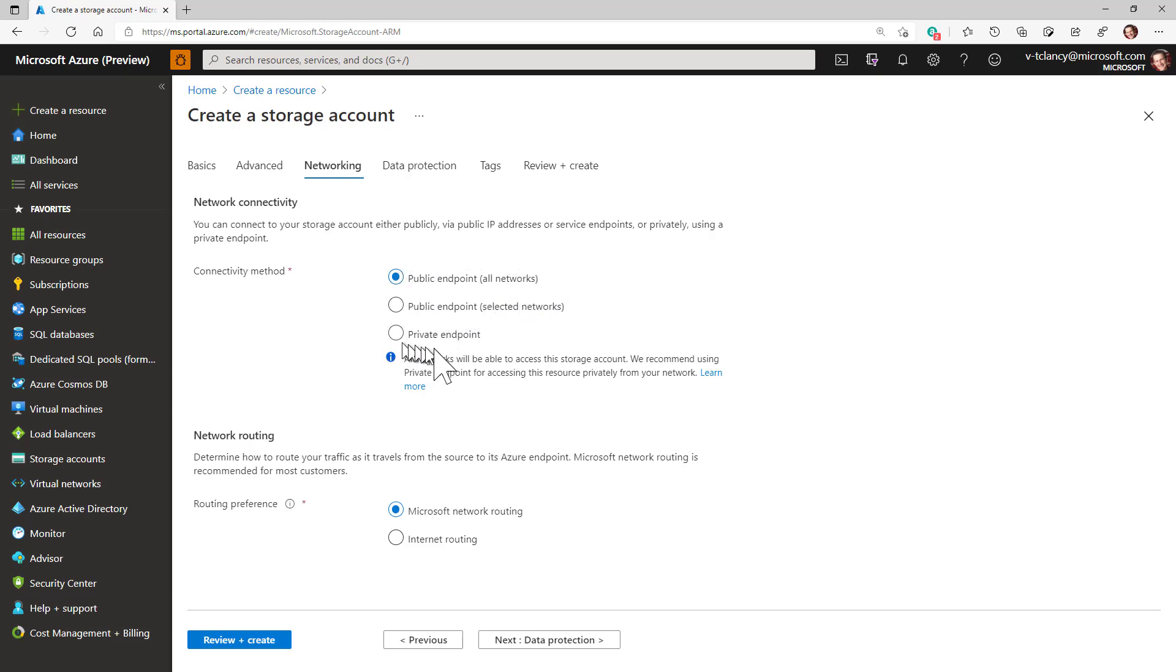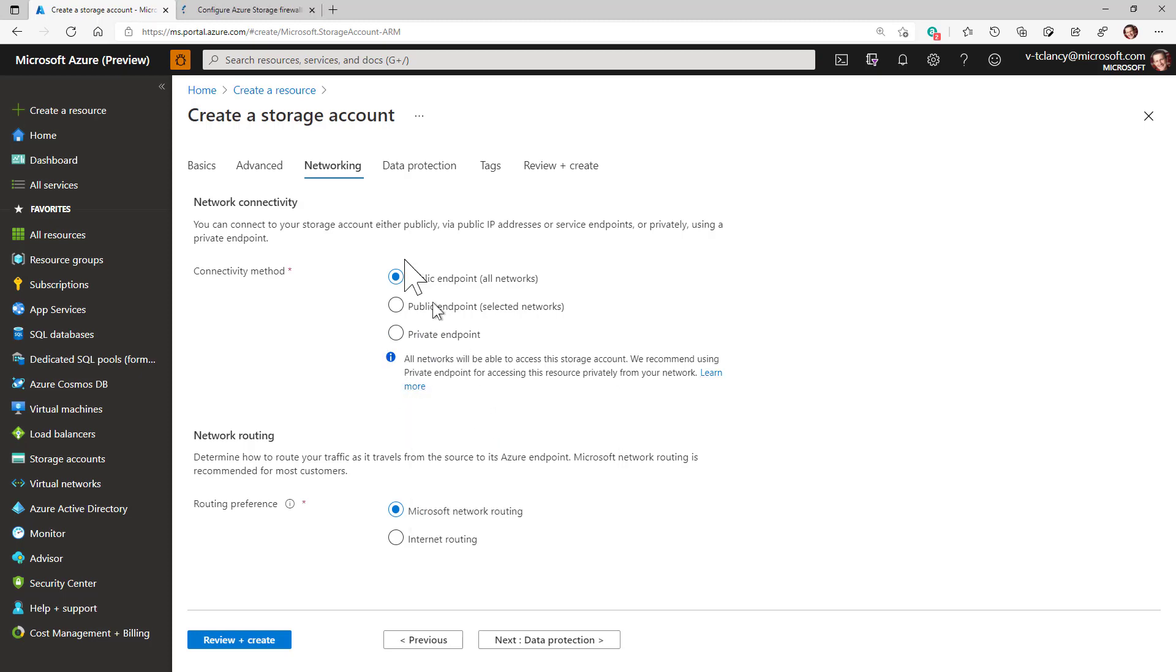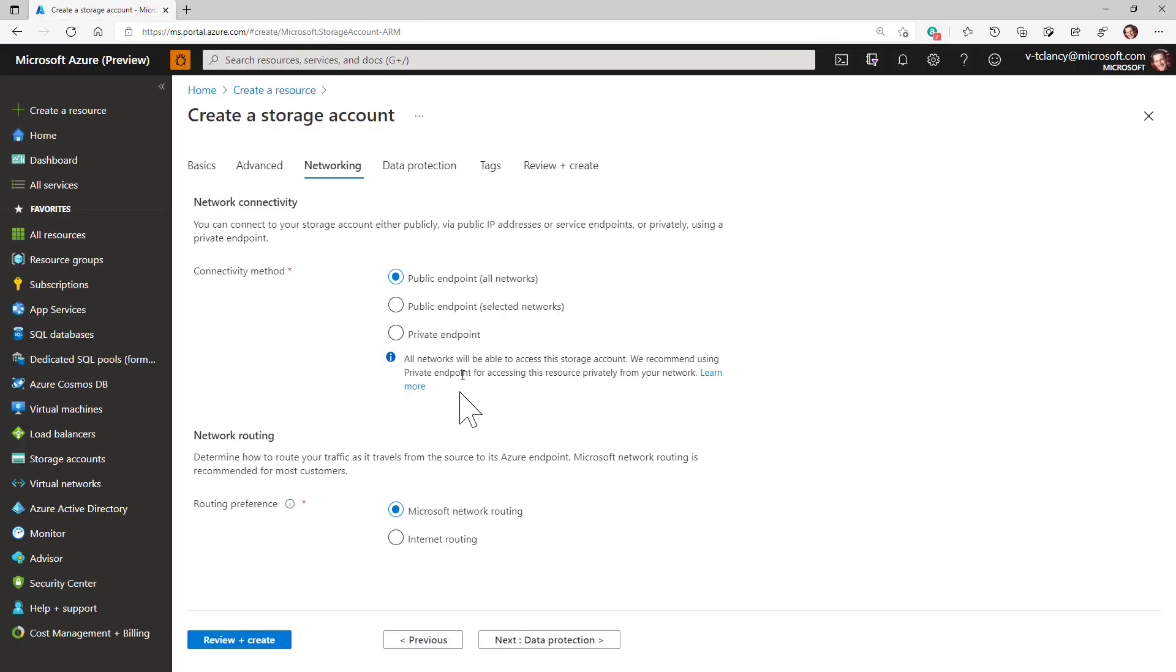When they're working correctly, you can optionally add a private endpoint later. Private endpoints are usually used for security purposes to force traffic over secure links and for performance purposes to ensure that you take advantage of the reduced latency and increased performance and reliability of private links into Azure, such as Azure Express Route.